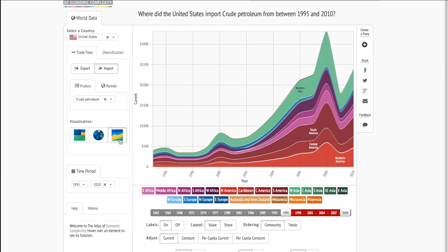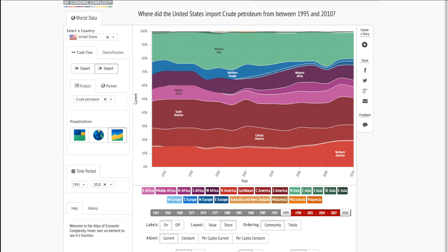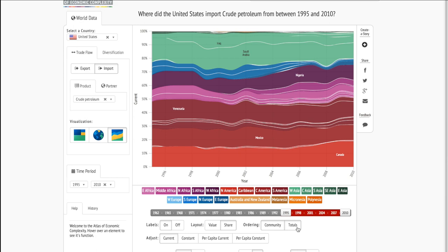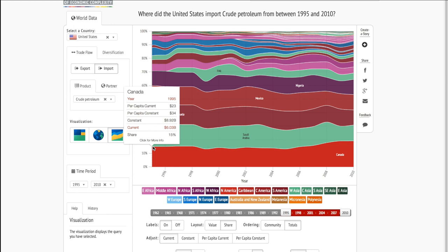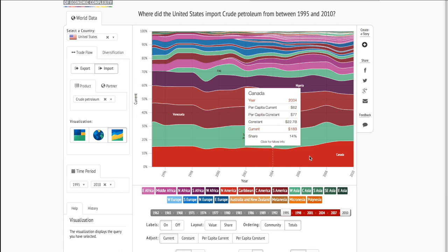Here we see the stacked graph of crude petroleum imports from 1995 to 2010. We can change the options to get a better picture. We can go from total value to share, and we can go from regional information to country level information. And finally, we can reorganize it based on total. So now we can see Saudi Arabia's declining share of US oil imports and Canada's growing share of US oil imports.